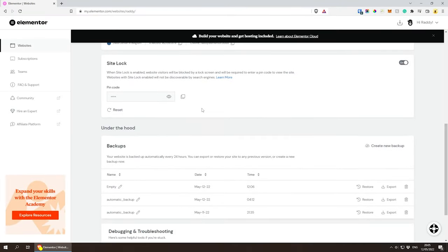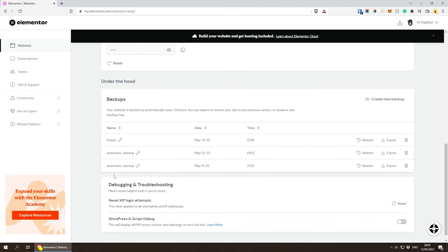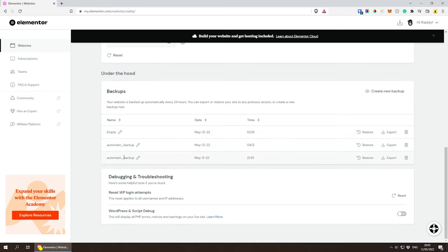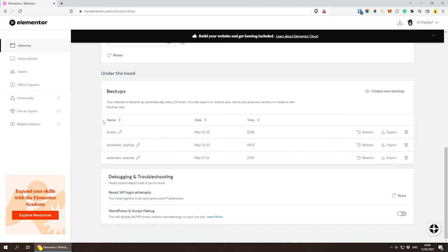Scrolling down more, we have backups. Backups are generated every 24 hours. The first automatic backup, created when you set up your website, is bare bones — a brand new WordPress with Elementor installed but no themes. You can restore to this point if something goes wrong, then install a theme or build a custom one. You can also create backups on demand, export them, and delete them.